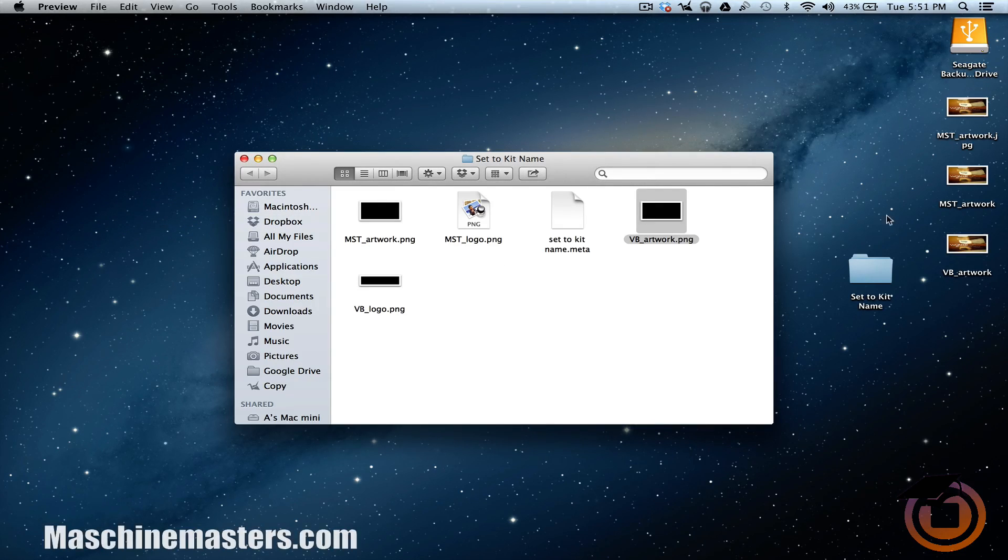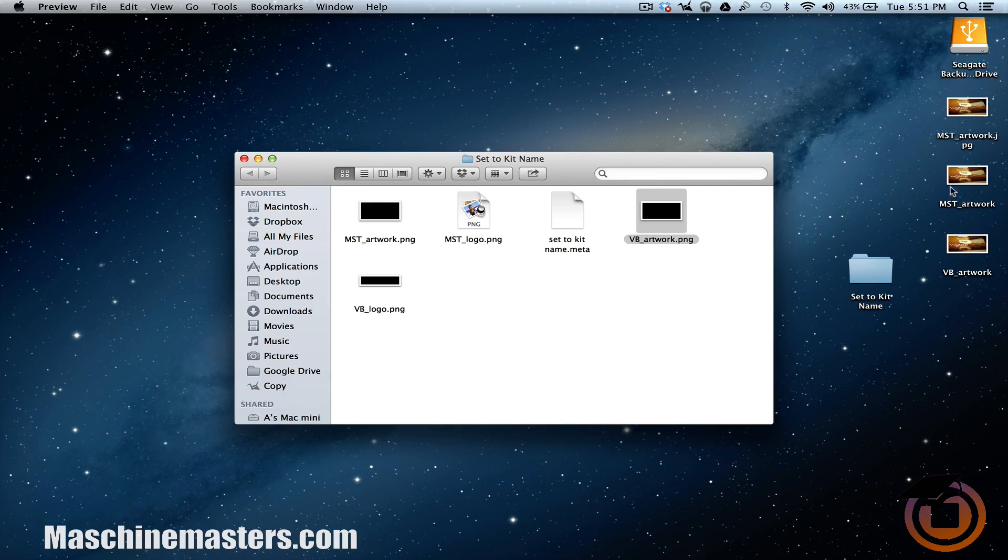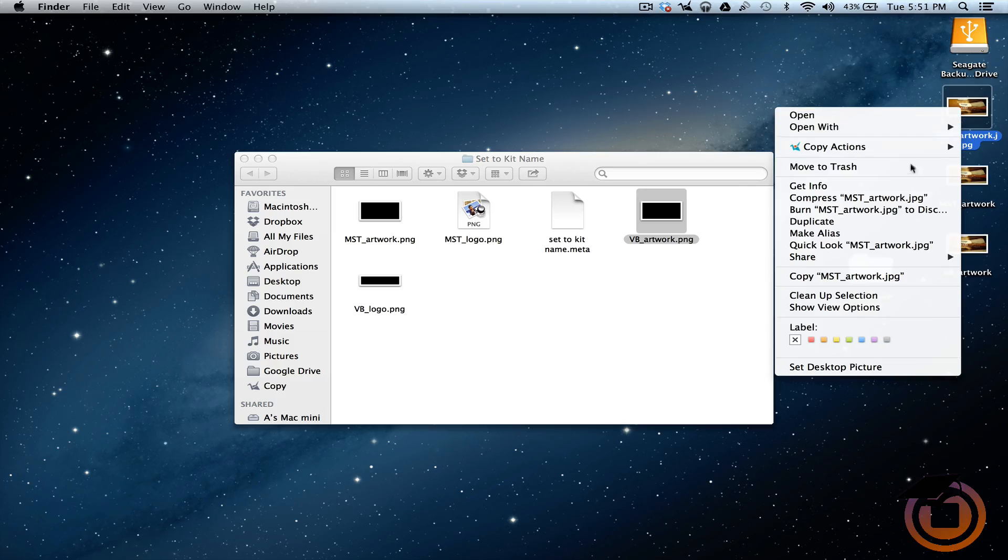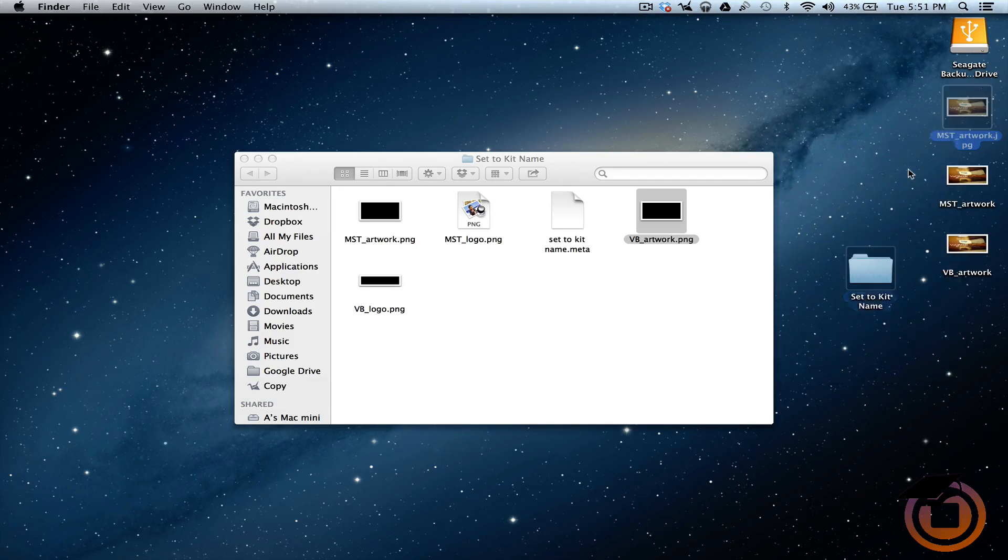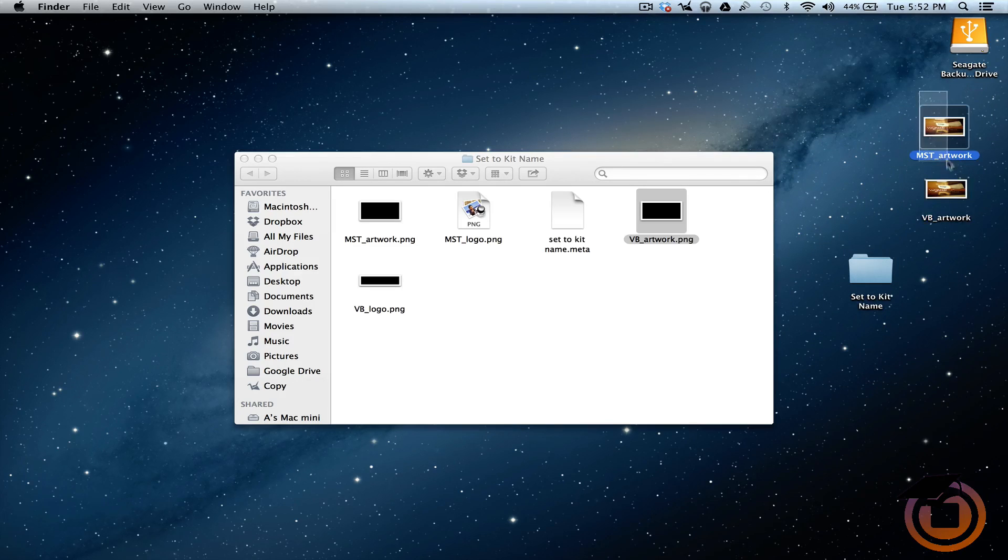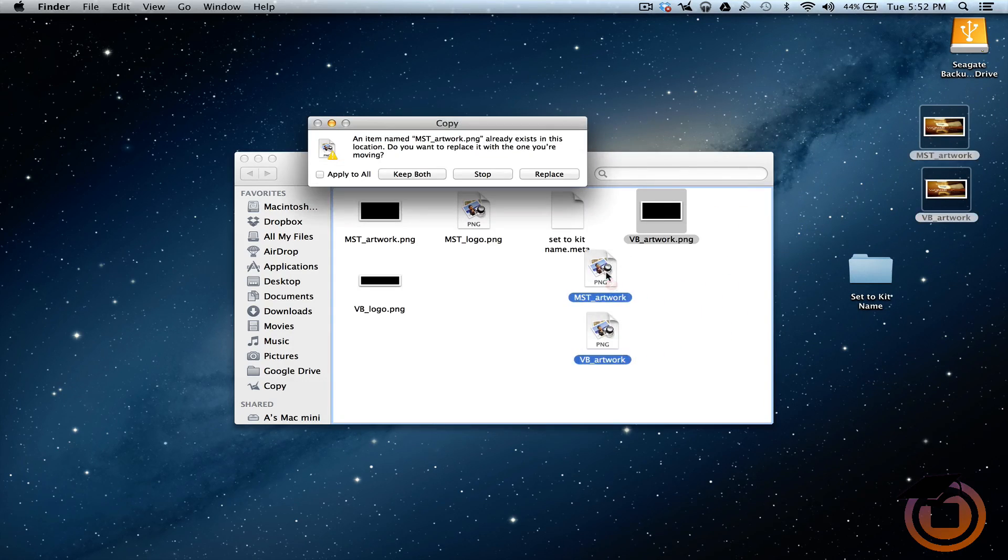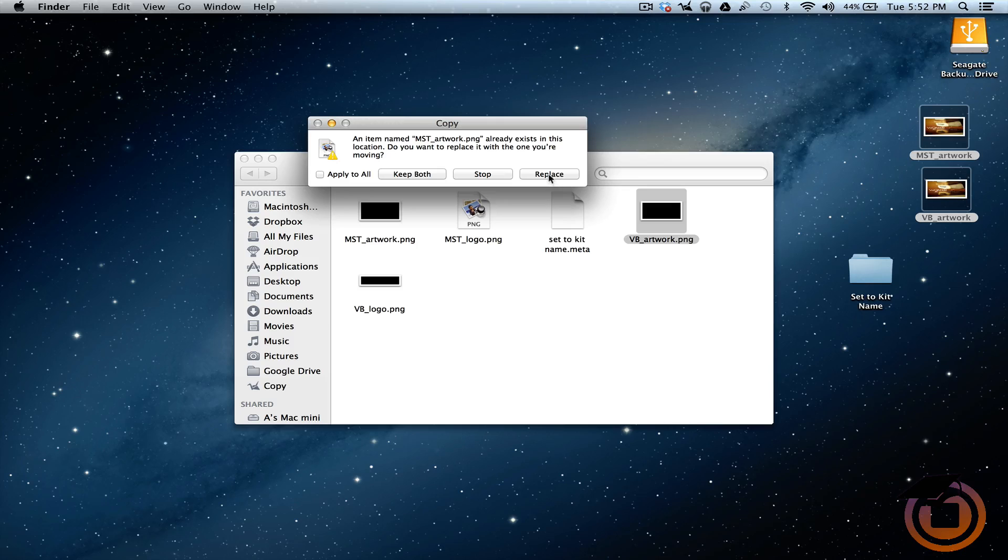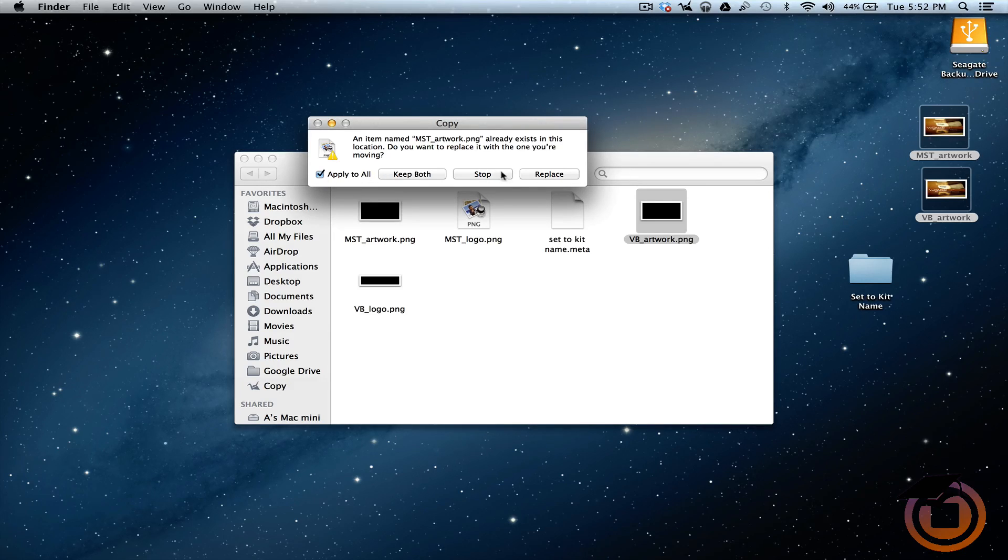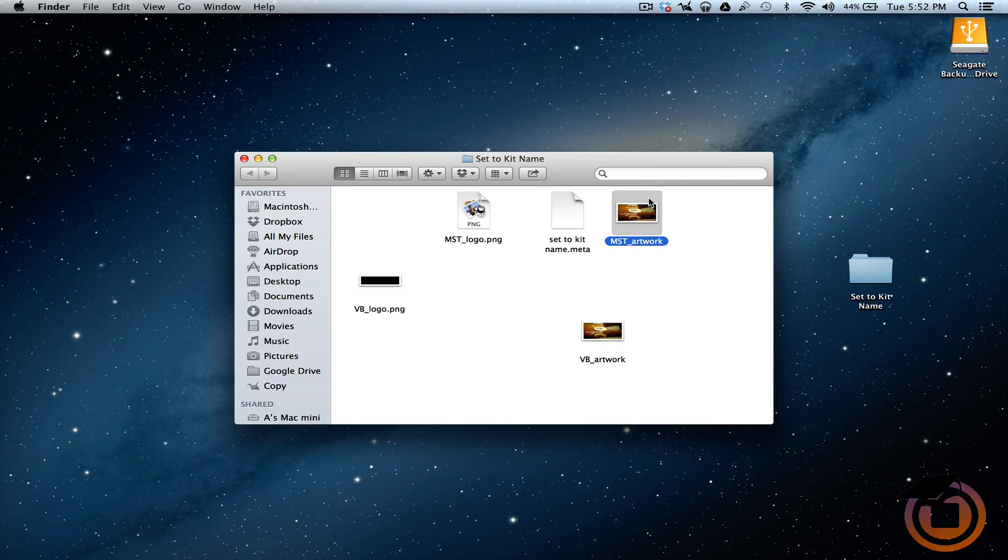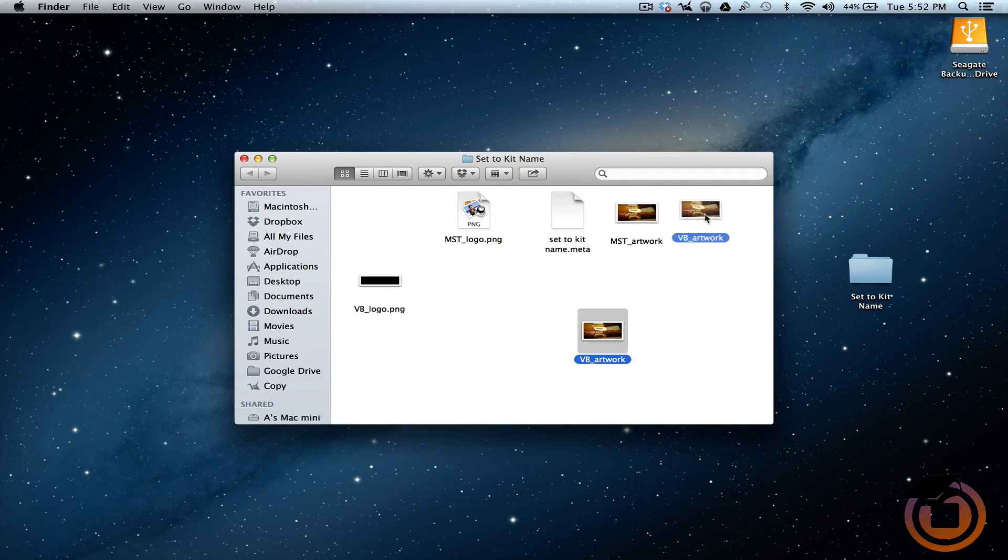So we got our artwork, we got both of these, so we can delete this because we don't need the JPEG. Let's take both of them and drag them in this folder, and then we want to replace. You can go apply to all, click replace. So now we got our artwork in the folder.